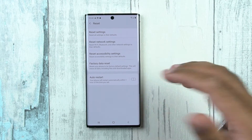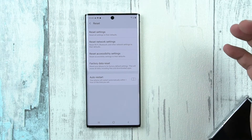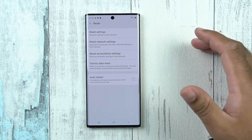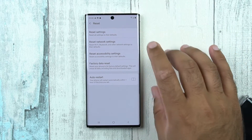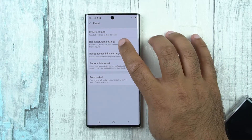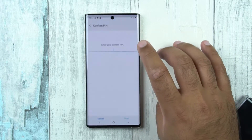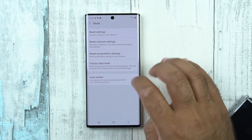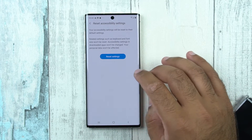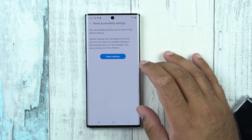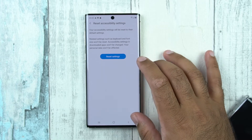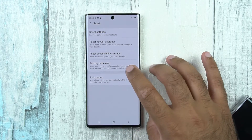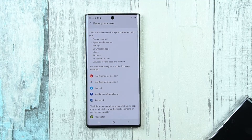If you want to reset the network settings — like Wi-Fi, Bluetooth, and mobile data connections — you will go with reset network settings. Similarly, if you want to reset the accessibility settings, you will go with that option. And if you want to perform a soft reset, you will go with the factory data reset.